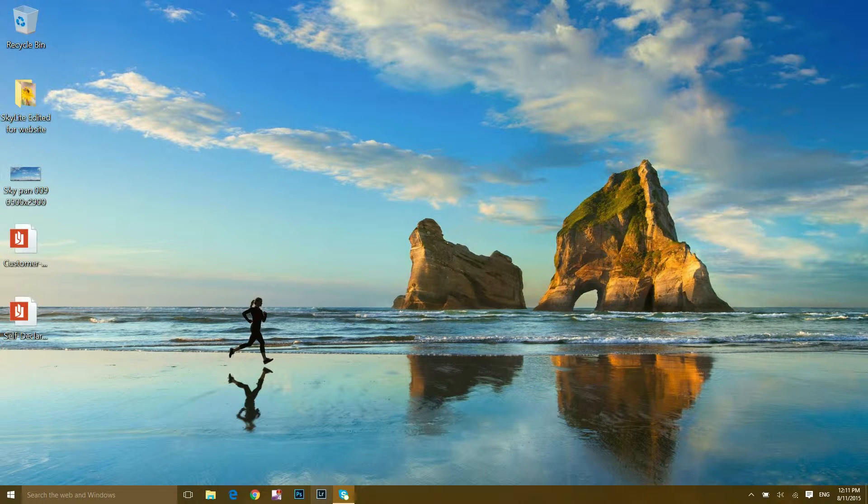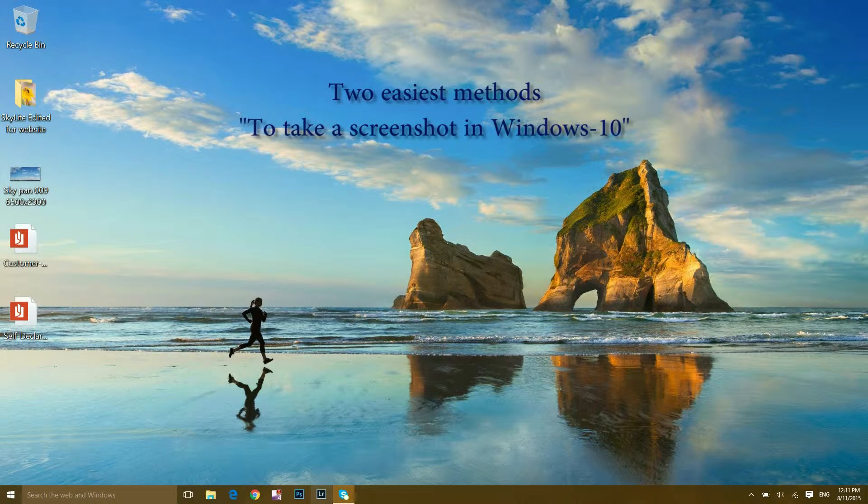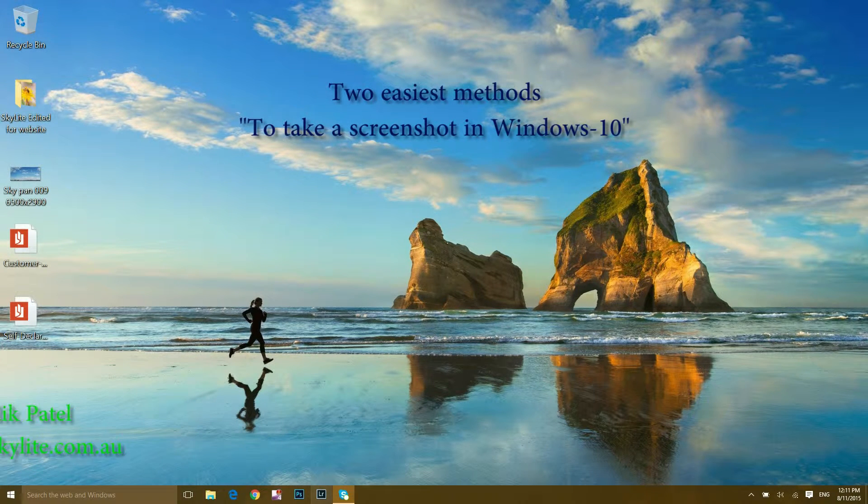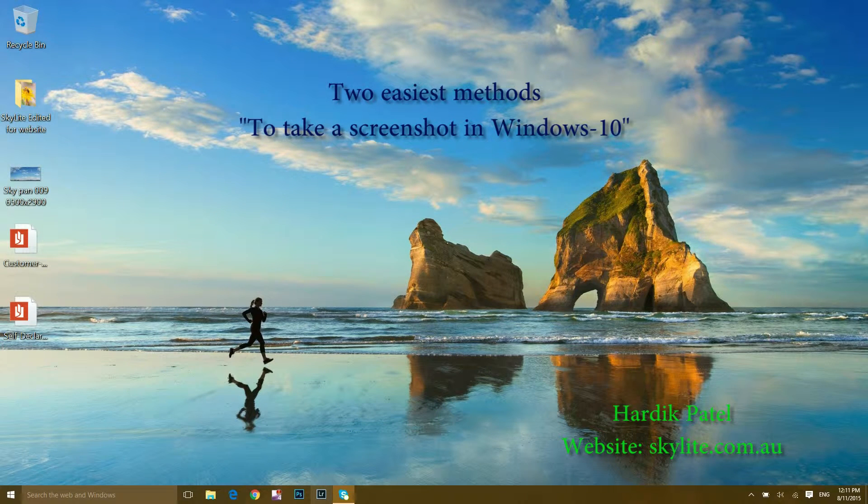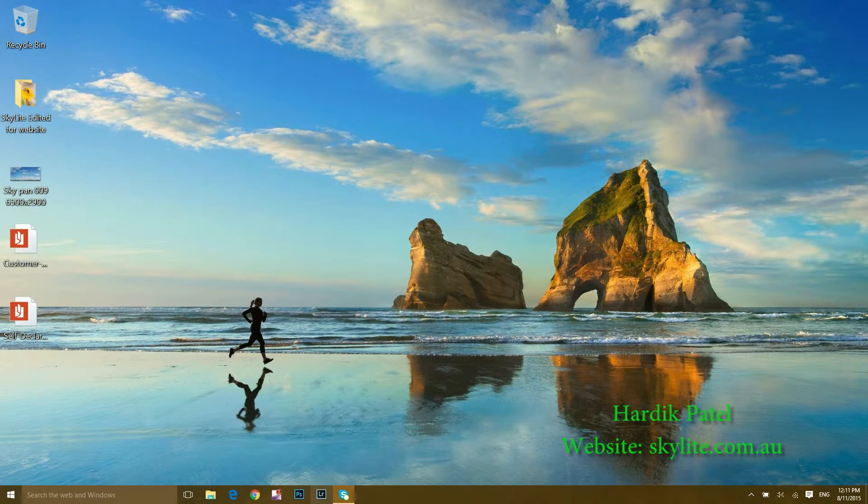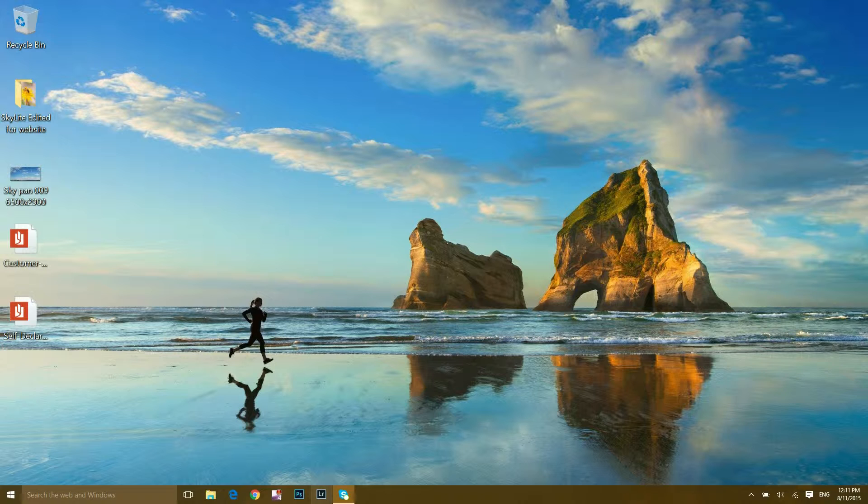Hello guys, welcome to this video. I'm going to show you two easy ways to take a screenshot in Windows 10. The first method is using the Print Screen key on your keyboard with the Paint app in Windows 10.